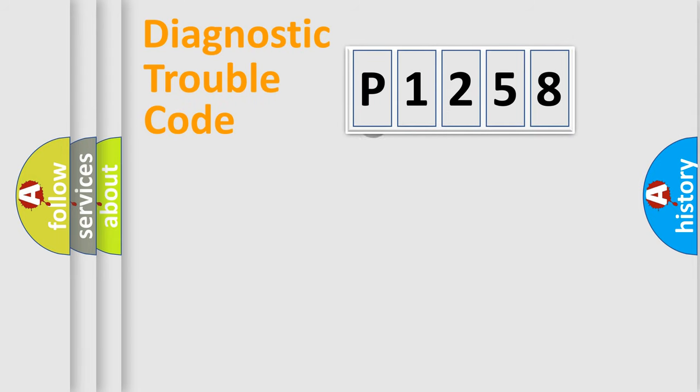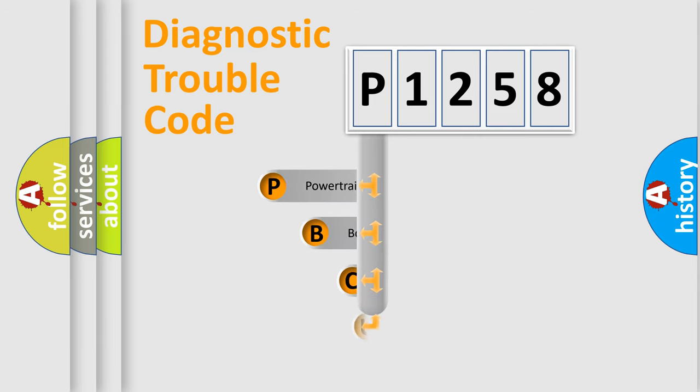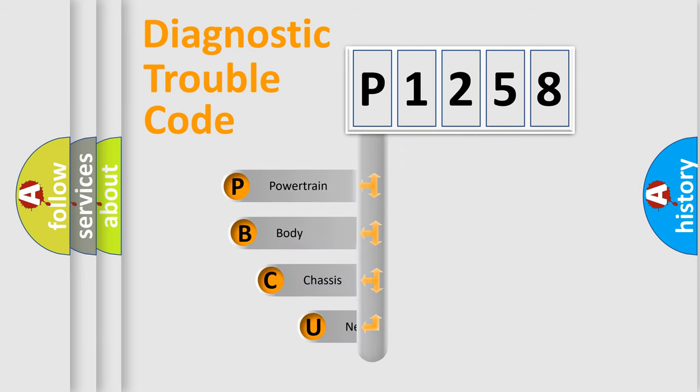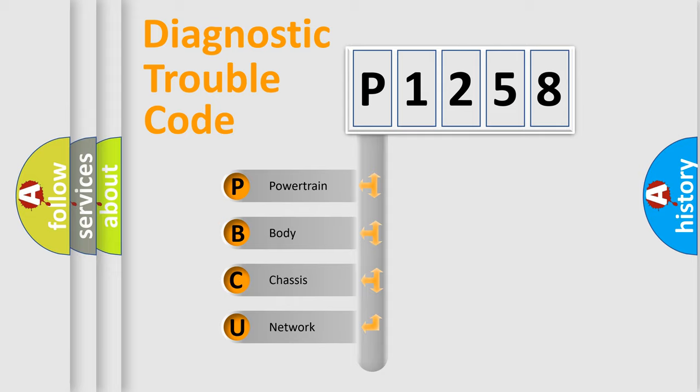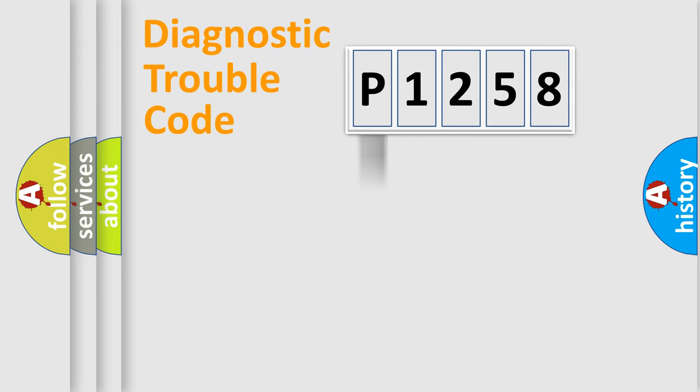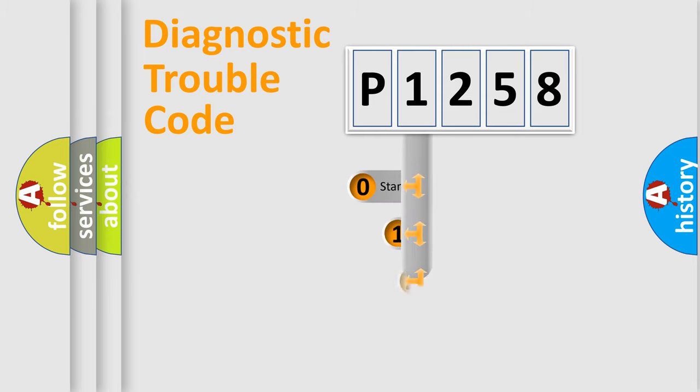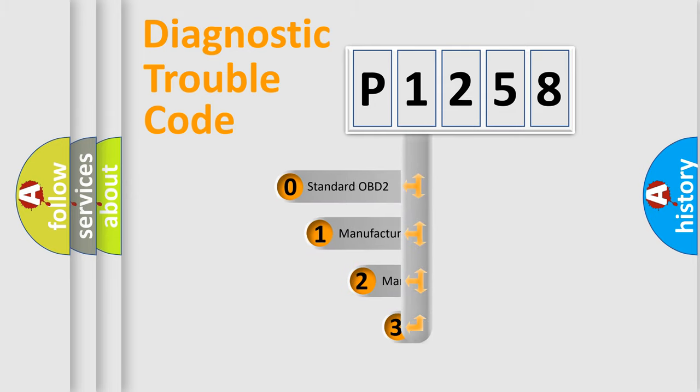First, let's look at the history of diagnostic fault code composition according to the OBD2 protocol, which is unified for all automakers since 2000. We divide the electric system of automobile into four basic units: Powertrain, body, chassis, network. This distribution is defined in the first character code.